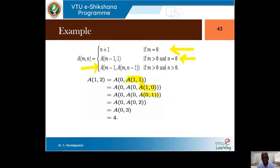So A(0, A(1,1)) becomes A(0,2). Since M=0, it returns 2+1=3. Then A(0,3) — since M=0 — returns 3+1=4. Therefore Ackerman's function A(1,2) equals 4.